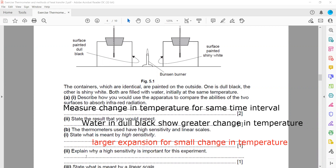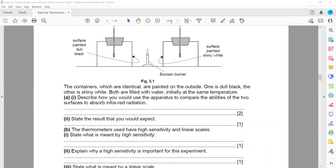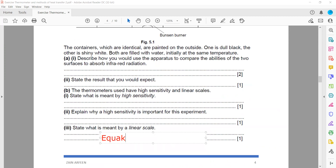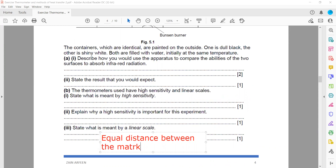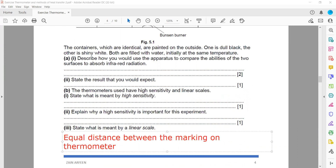High sensitivity is important because when temperature changes are small, a highly sensitive thermometer is preferred to detect them. The last part asks: what is meant by a linear scale? A linear scale means there is equal distance between the markings on the thermometer.